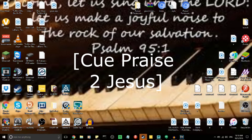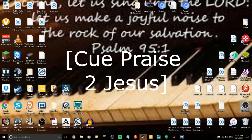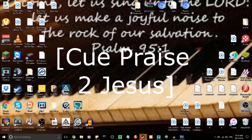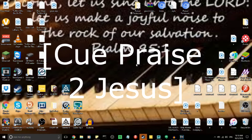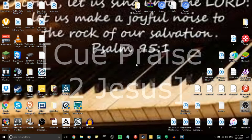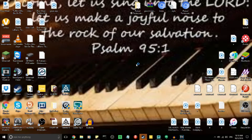Praise the Lord, Saints! It's Benjamin Angle here with a new first video tutorial on how to run the stream at church. I'm your host, Brother Emmanuel Johnson. Let's get to it.